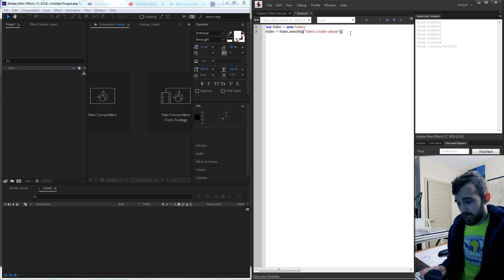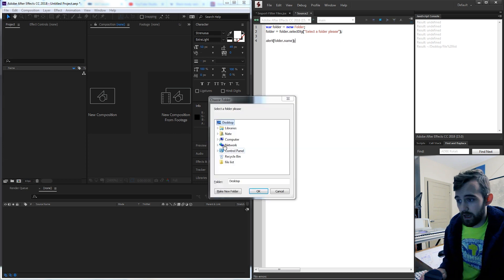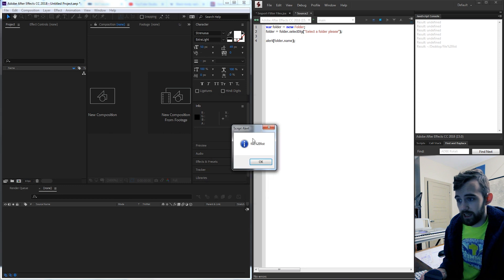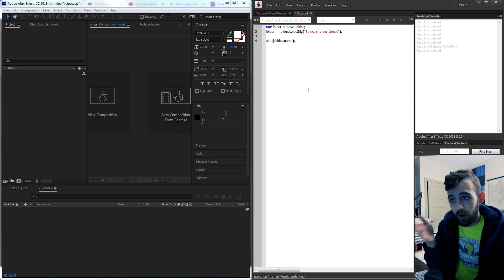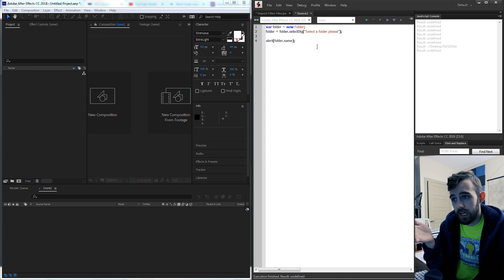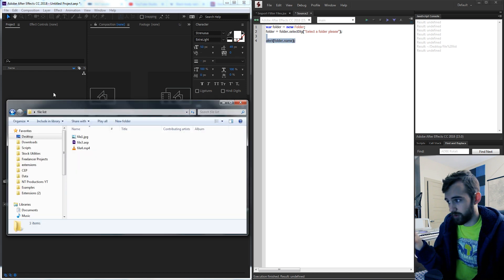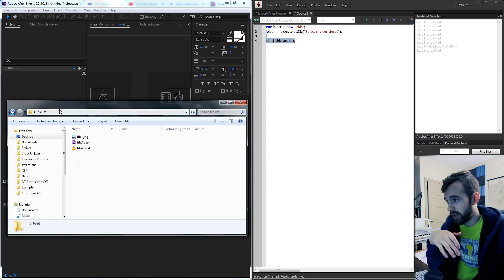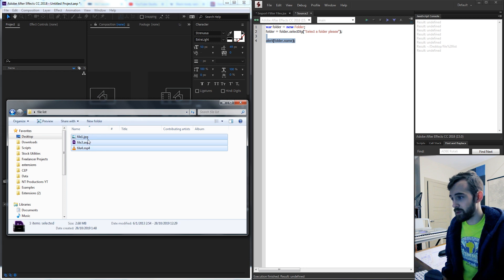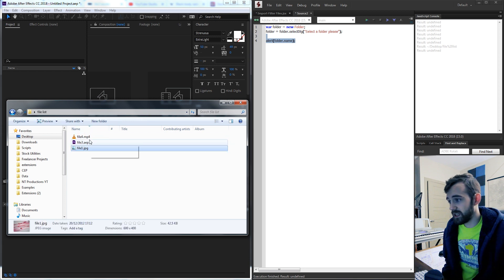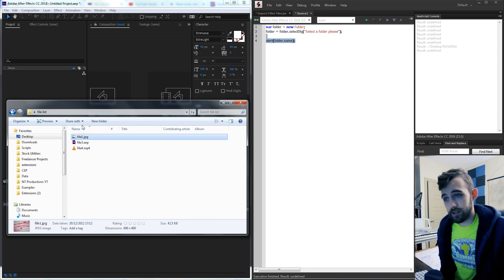So now if you want you can go ahead and say alert folder dot name and when we click on our folder we're gonna get file list which is the name of our folder. So now we want to do is grab all of the files inside of this folder. We now have our file list folder. Let's get the JPEG AEP and MP4 file out of here.